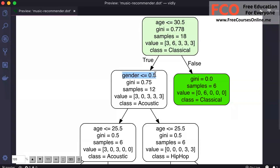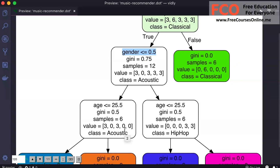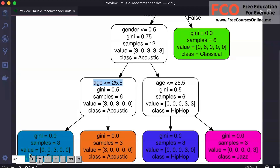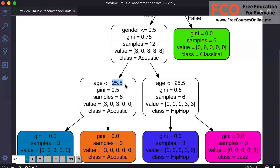If gender is less than 0.5 — which means 0 — we're dealing with a female. We check age again: if age is less than 25.5, that user likes dance music; otherwise they like acoustic. This is the decision tree our model uses to make predictions. The floating-point numbers like 25.5 are the rules our model generates based on patterns in our data set. As we give the model more data, these rules will change.